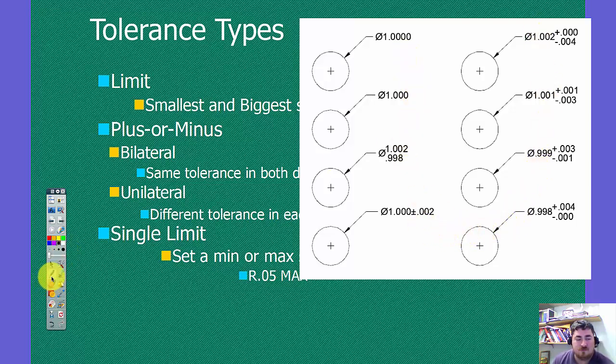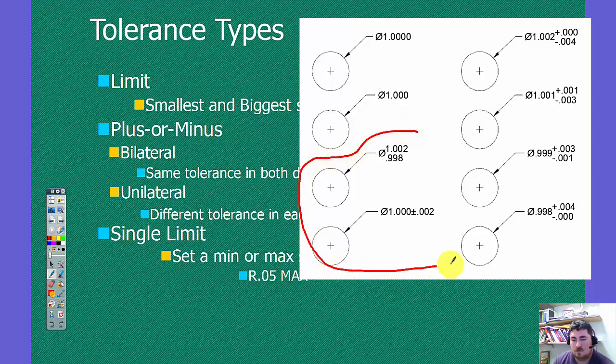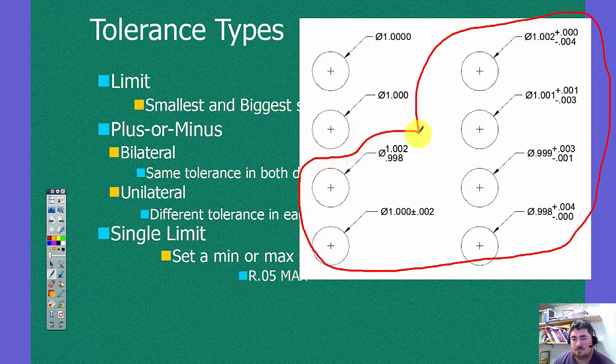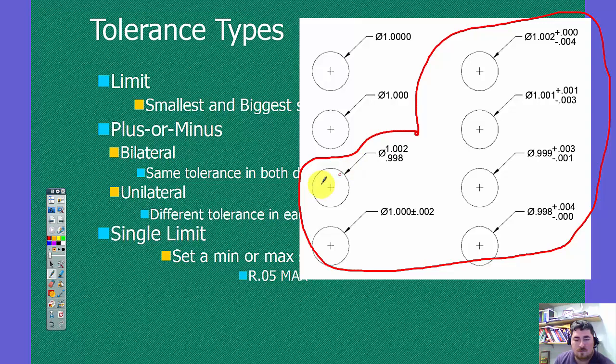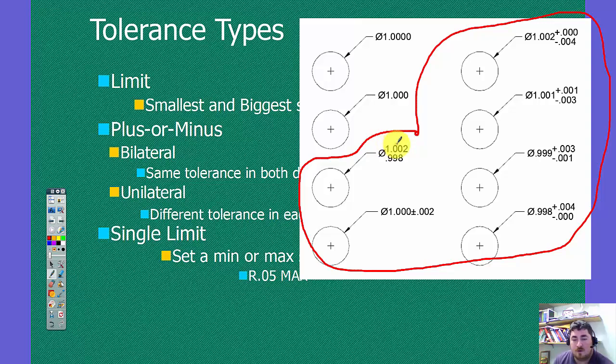But from the rest of them, so all of these have the same basic effect on the side of the part. The hole or the shaft, whatever it could be, would have a maximum diameter of 1.002 inches and a minimum size of 0.998 inches.